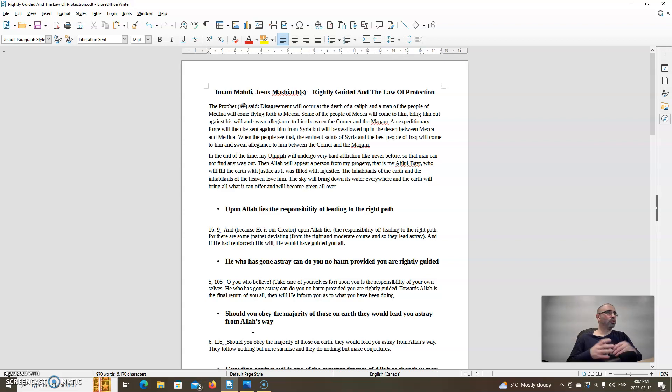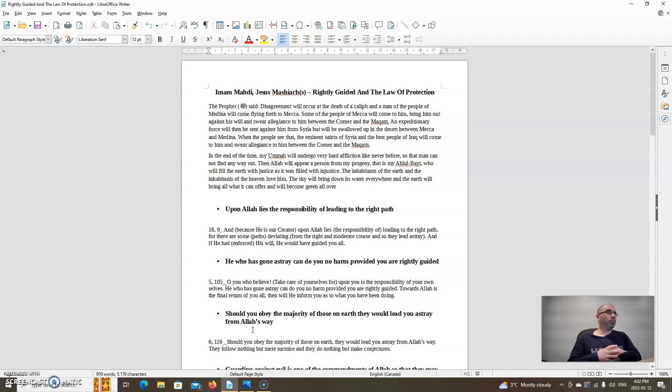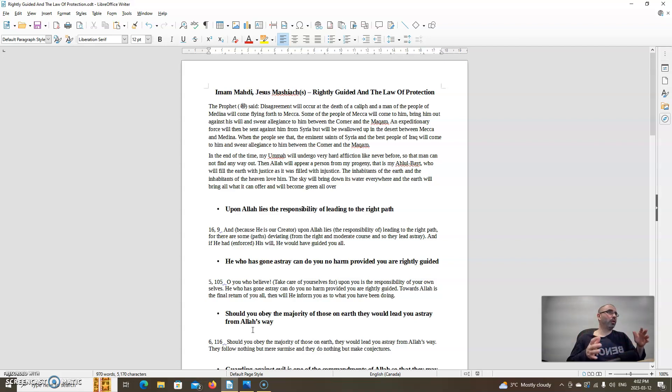As we can see from this hadith, there's going to be a lot of turmoil, disputes going on, changing of the guard, and armies will be sent against the Mahdi. So it's very important for us to be rightly guided and have protection of Allah at the highest levels.